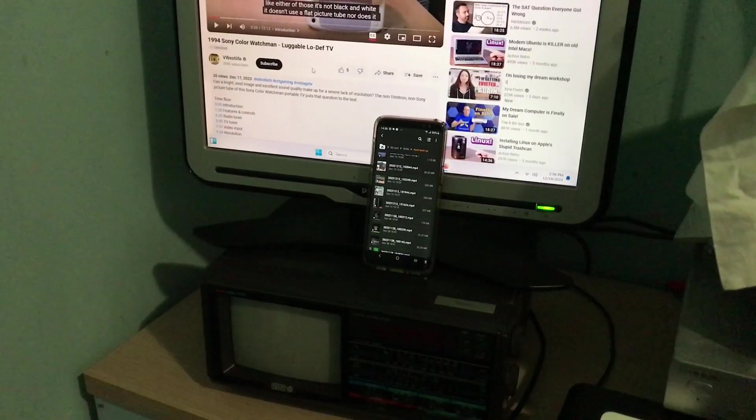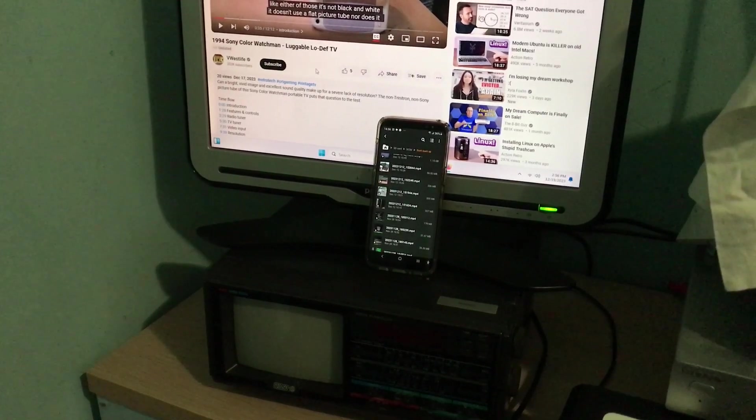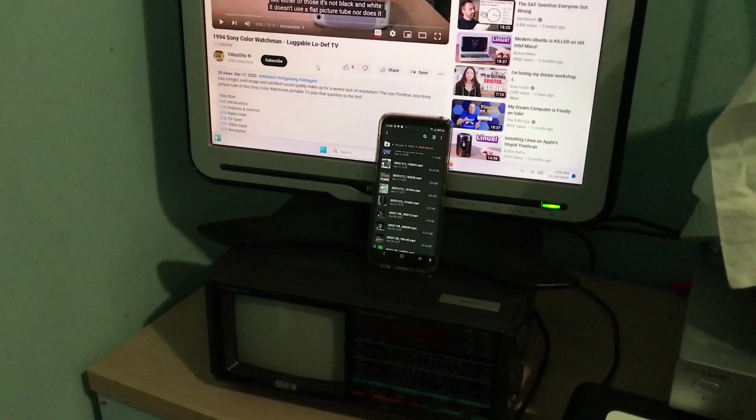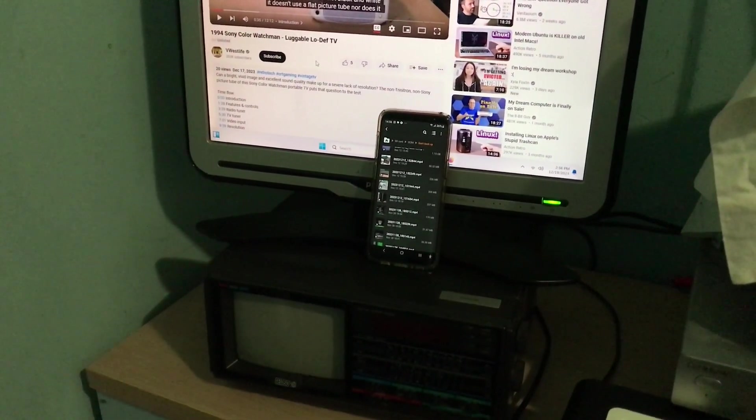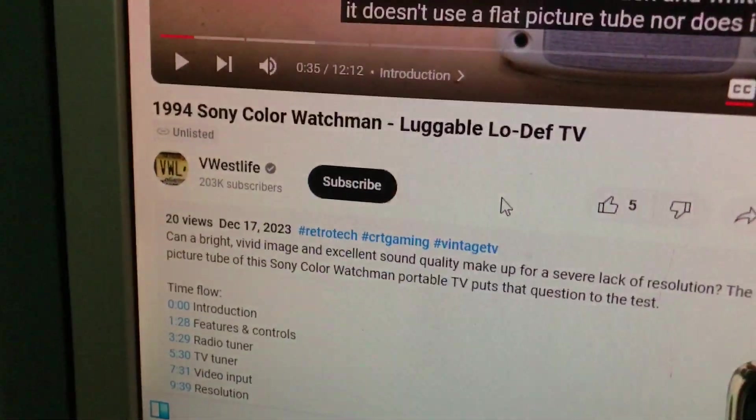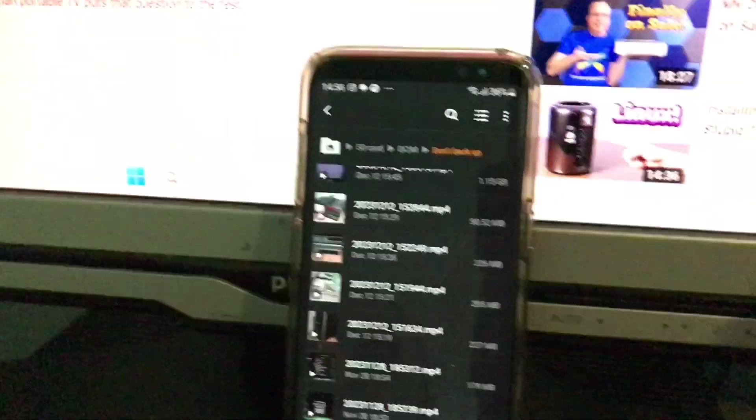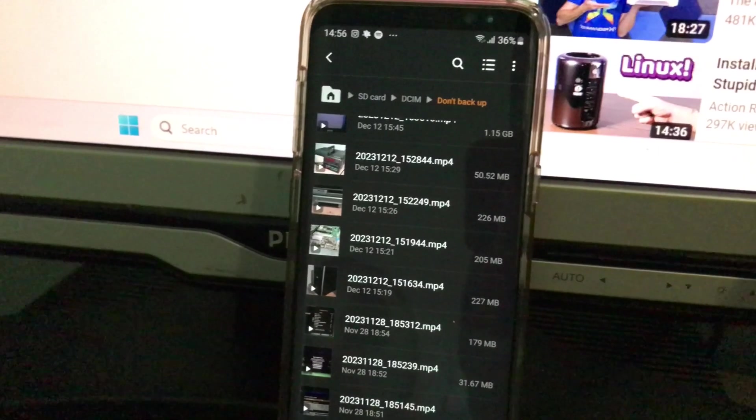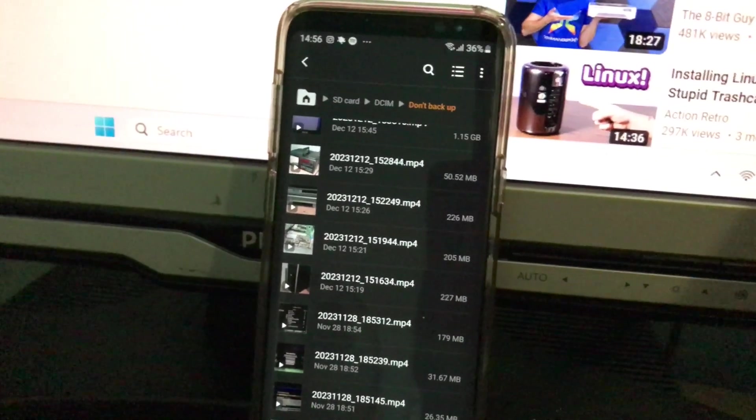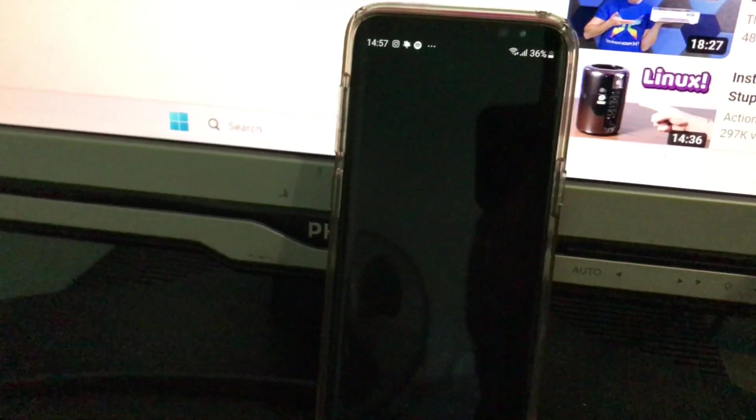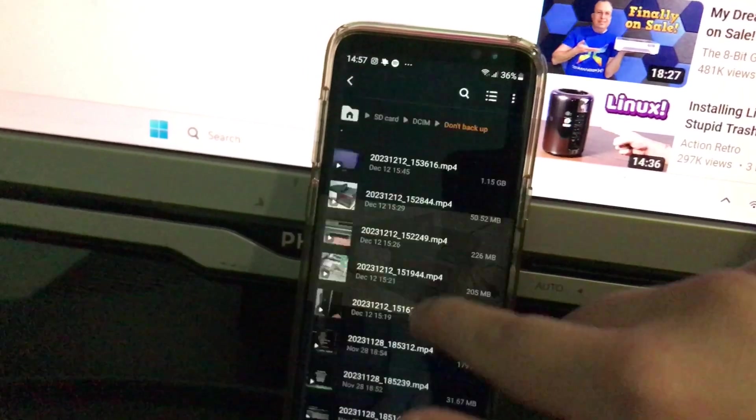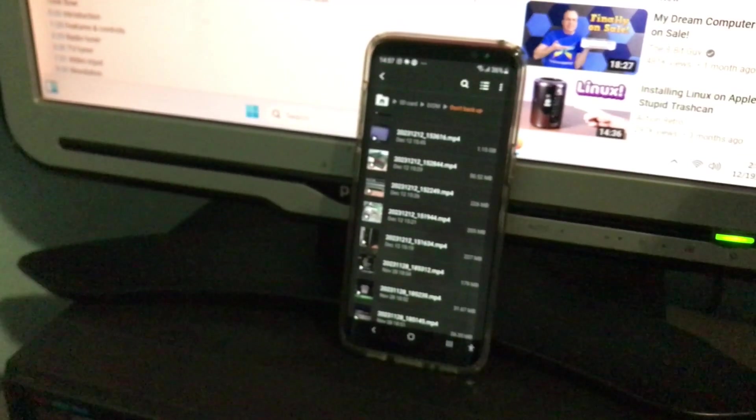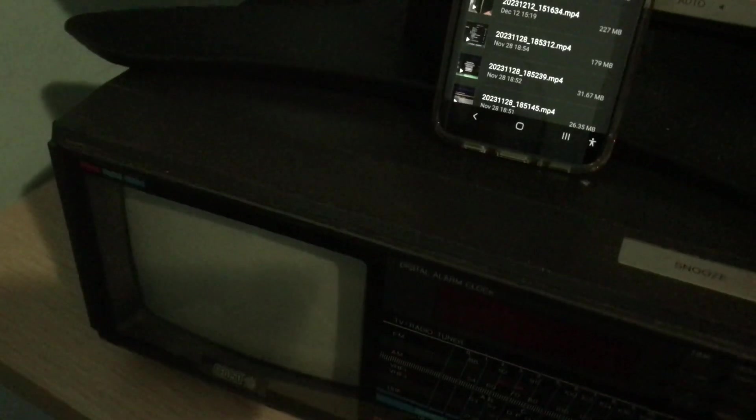By the way, I did not copy the idea of making a video about a little old CRT TV from V Westlife's recent video. His video is from December 17th, and I started working on this video on December 12th. For example, this clip here. So it's just a coincidence that I decided to make a video about this TV this month.